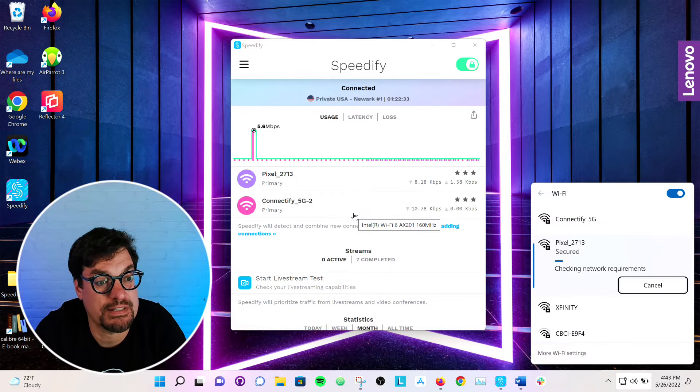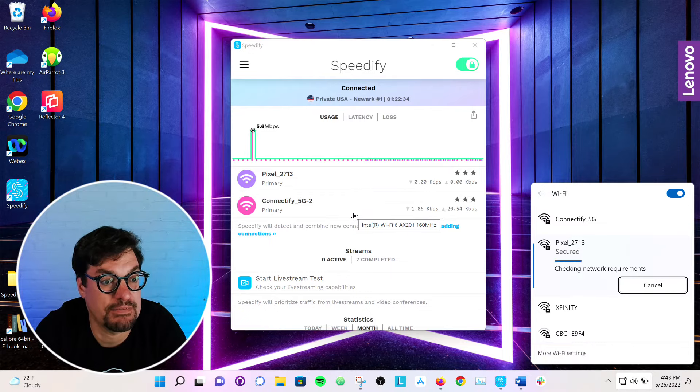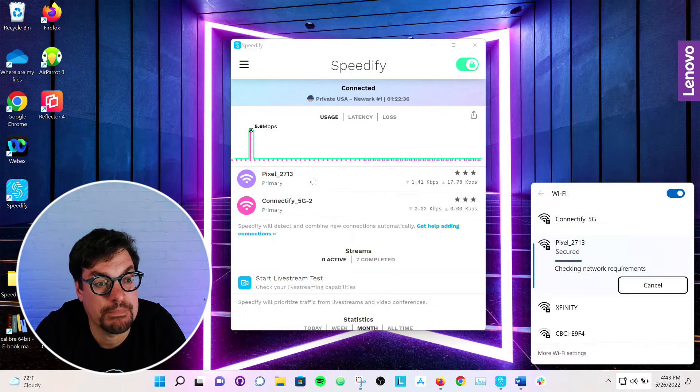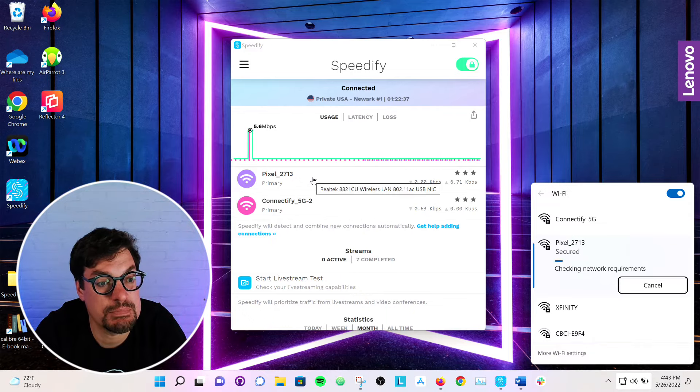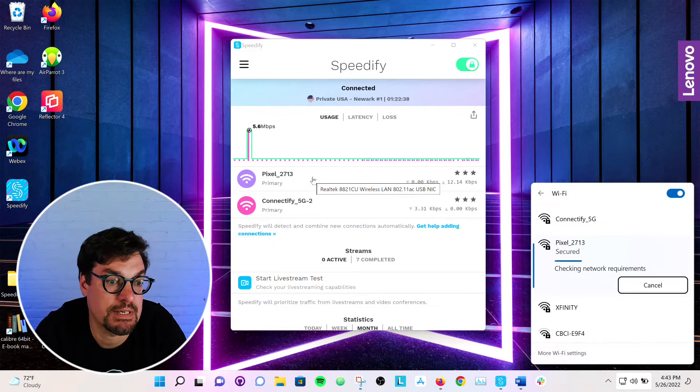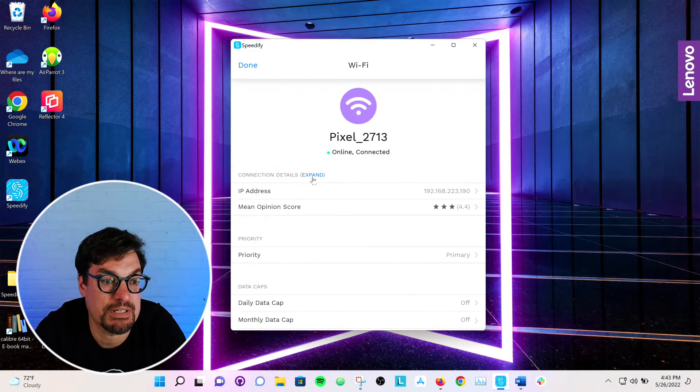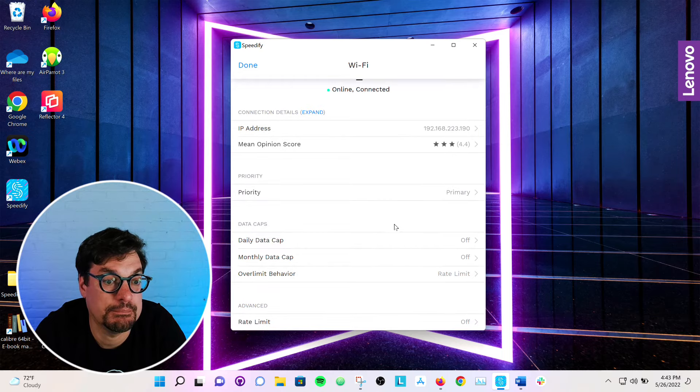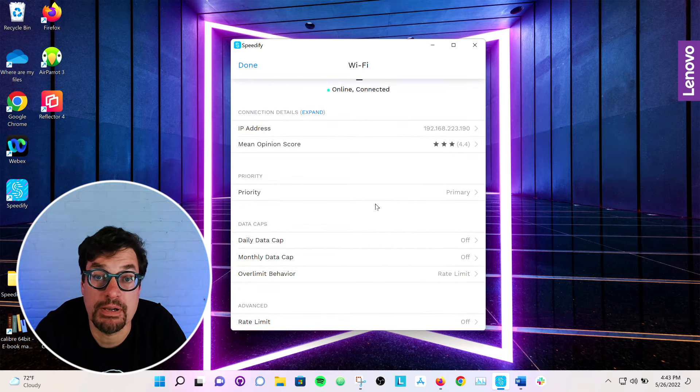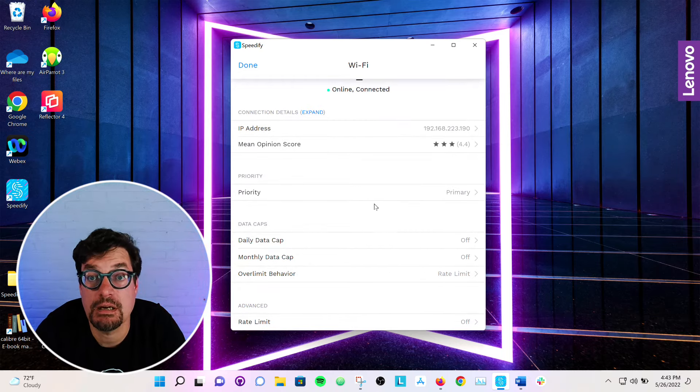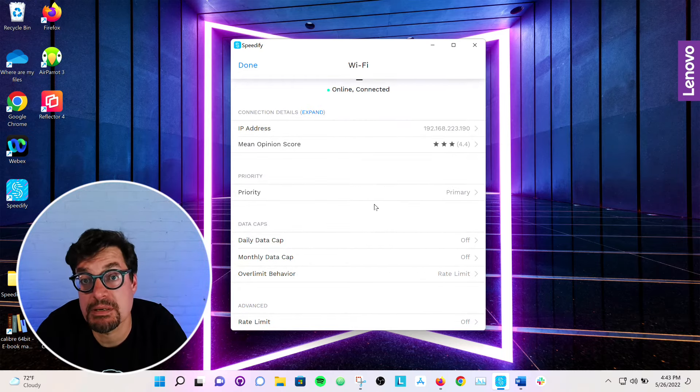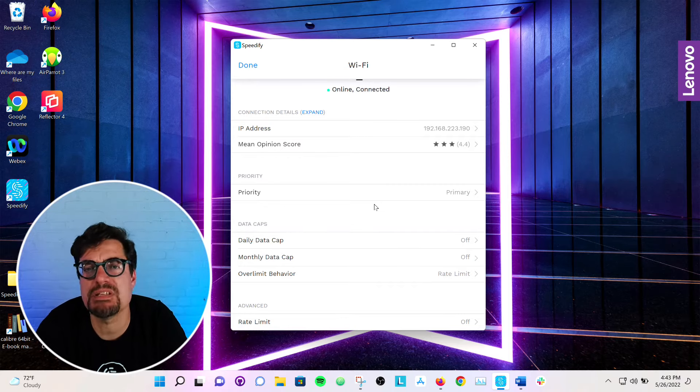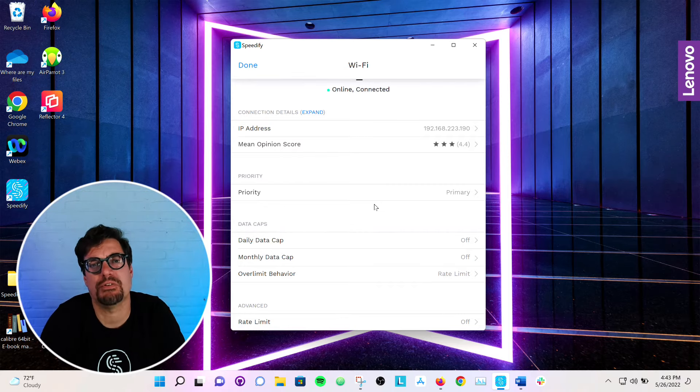So the built-in Wi-Fi is connected to this Connectify 5G2 network. And the USB one is connected to the Pixel one. Priority on all these Wi-Fi always come up as primary. That means it's okay to use it all the time.